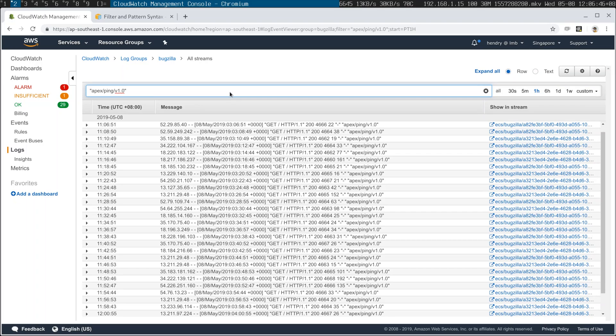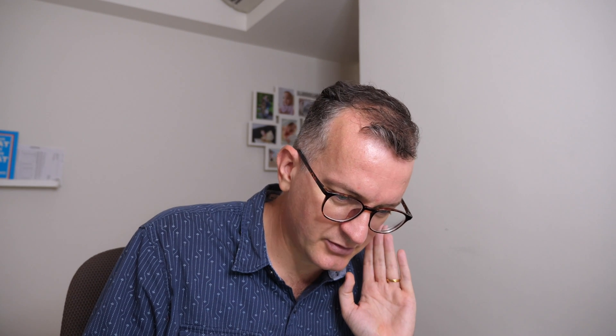This shows me, for example, everything where the ping checker was hitting Bugzilla. So that's kind of useful information. If I want to see the context, I go show in stream.